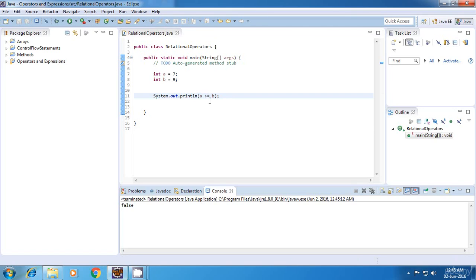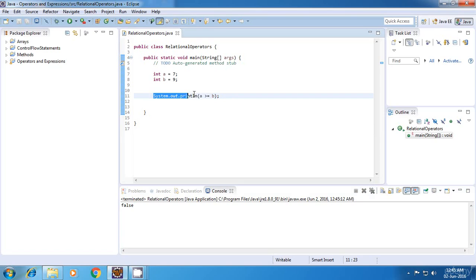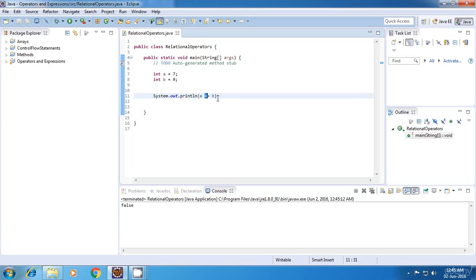So these four were the relational operators and now I'm going to explain the equality operator. Now the equality operator is represented by a double equal to. And what it does is, it just checks the two values for equality.